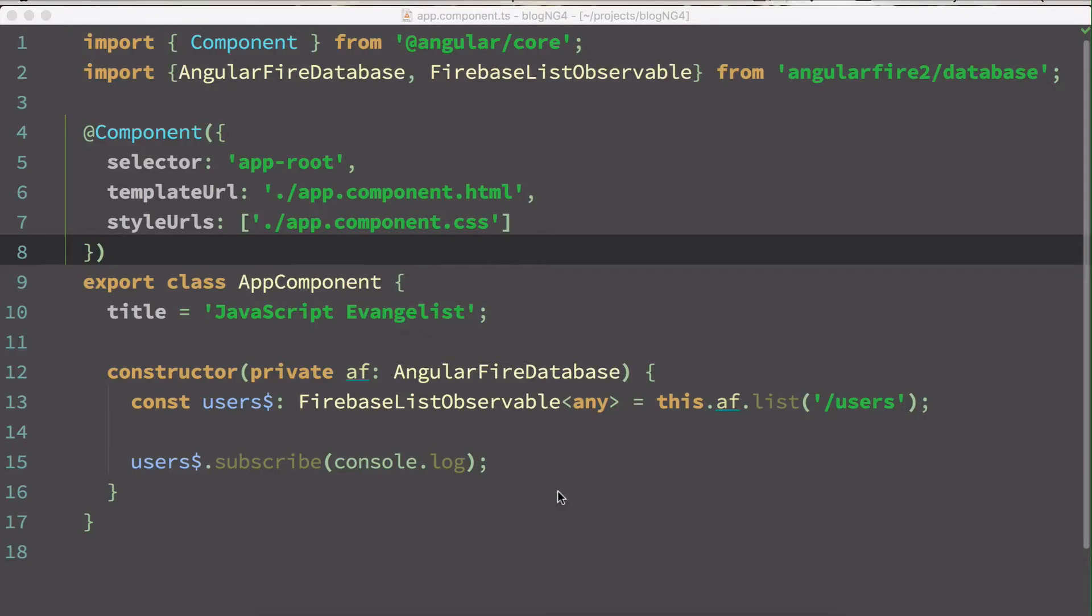Hello and welcome to JavaScript Evangelist where you learn more about Angular 2 and Angular 4 programming. By the way, which one should you pick?